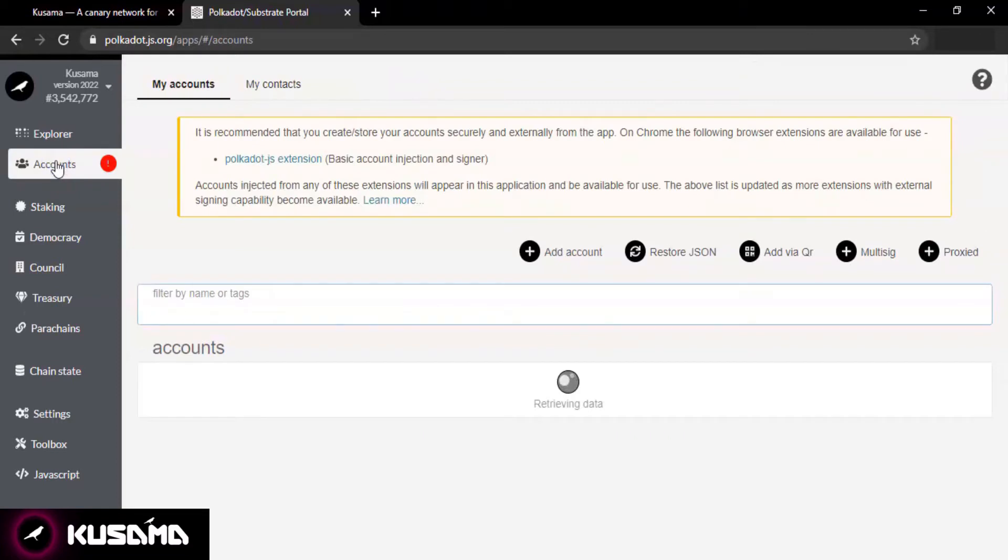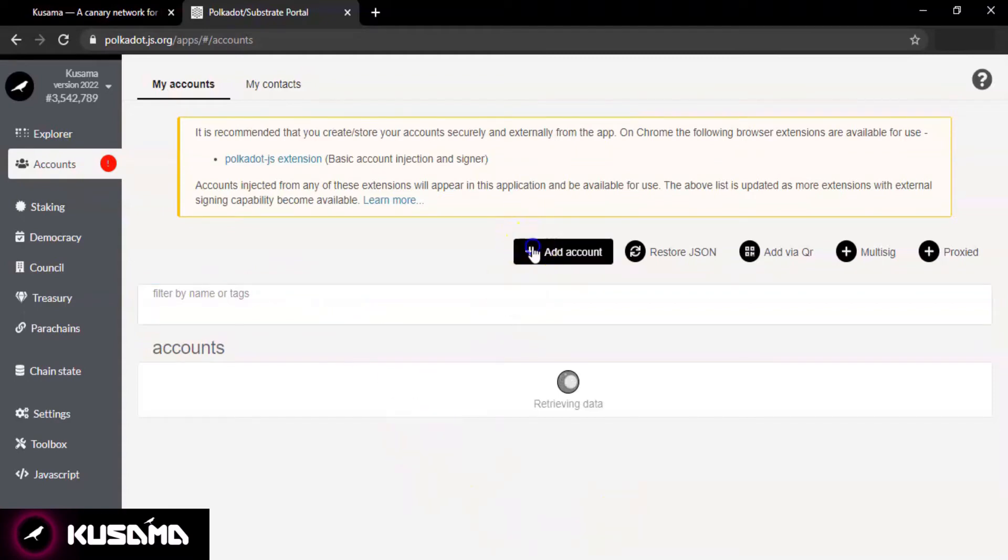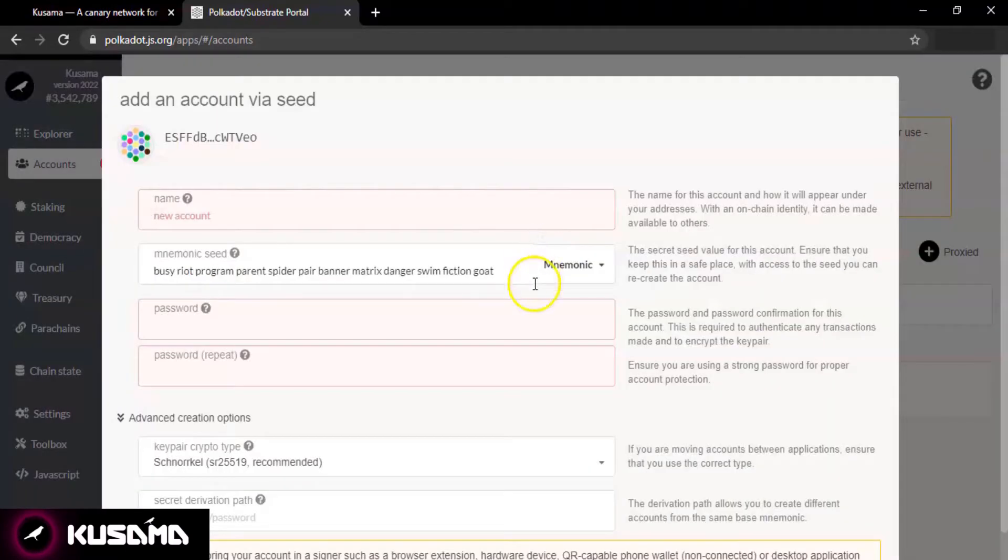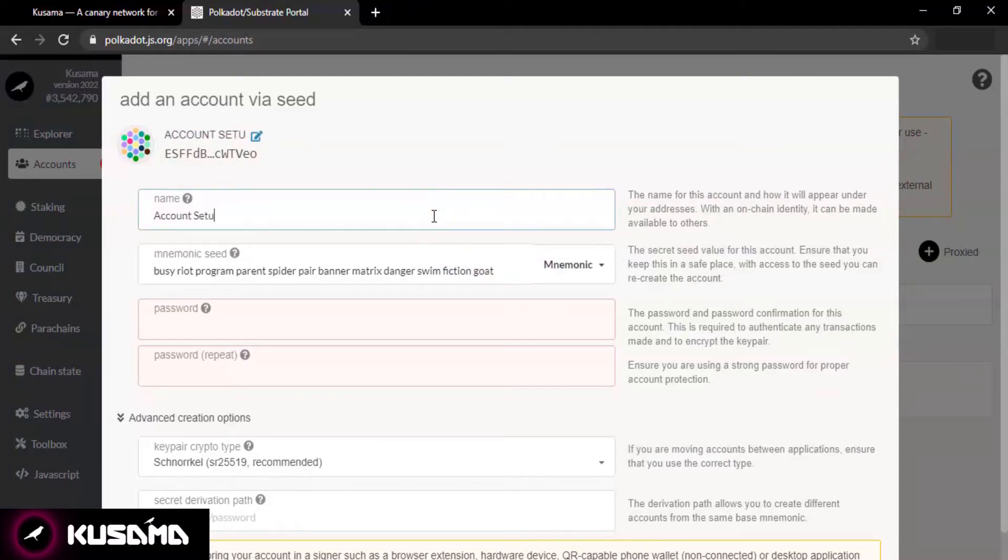Select Accounts and you will see My Account section in front of you. Click on Add Account. You can give your account a name if you like. We will use Account Setup Tutorial for this one. You can also change your account name anytime if you want later as well.